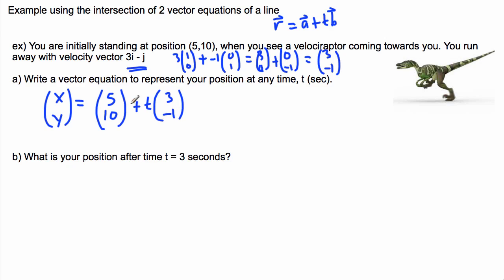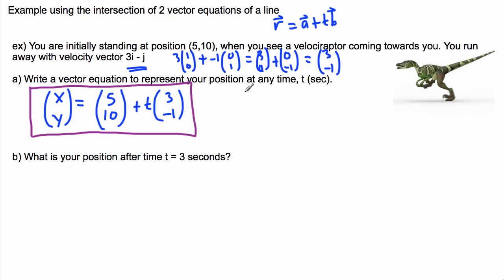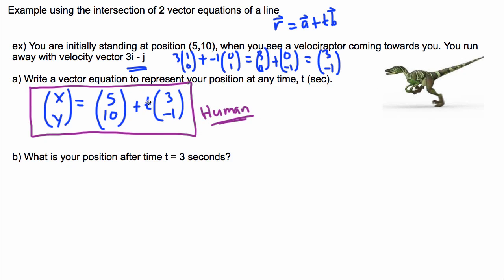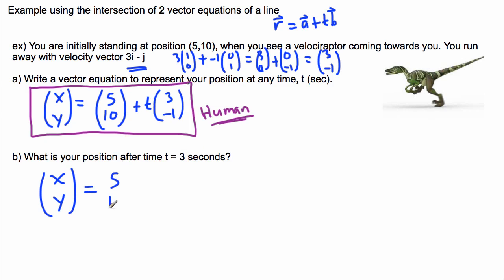So the equation is: r = (5,10) + t(3,-1). This is all I need to describe my own position — this is the human running away. What's your position after t equals 3 seconds? You just plug in t = 3. We better do it fast before the velociraptor catches us!